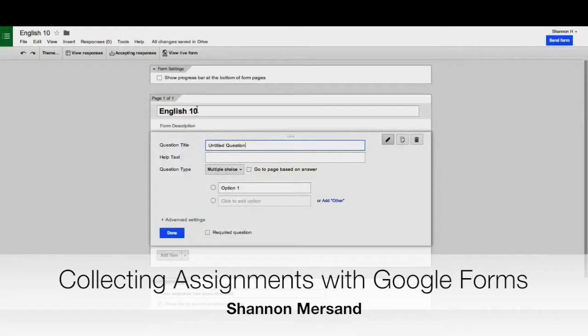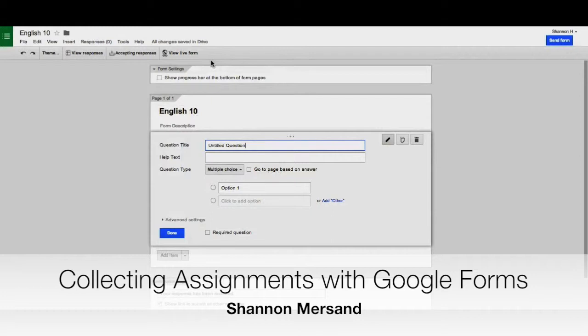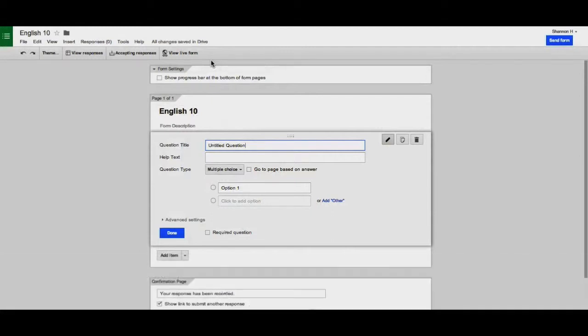If you're in a Google Apps for Education school, you will have the option at the top to collect username. I'd highly recommend having it automatically collect the student's username as they're submitting their files. Your first question should ask